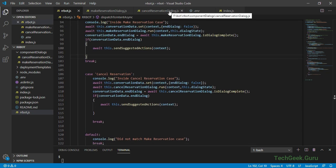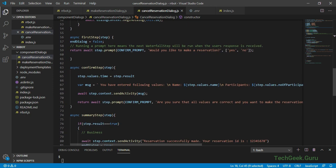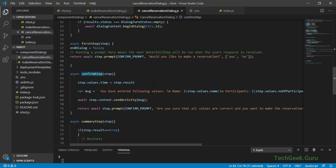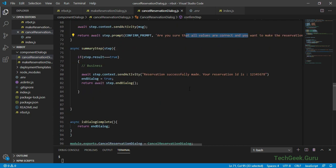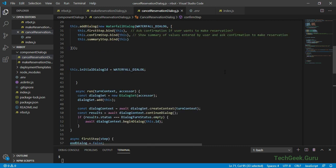Now let's go back to our cancel reservation dialog and start modifying the new steps. I'm going to use an adaptive card to create the first step of this waterfall dialog - I want to present the user with an adaptive card containing some information about the reservation along with an image. Then I'll ask the user for the reservation number. In the confirmation step we'll show the reservation number and ask for confirmation, and then provide a success message in the summary step.